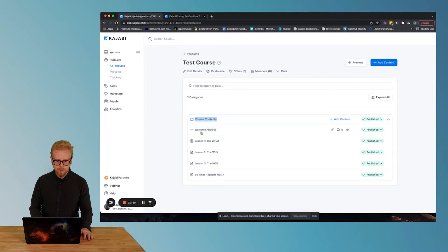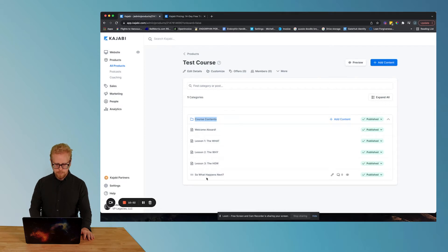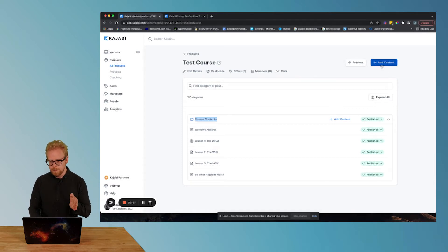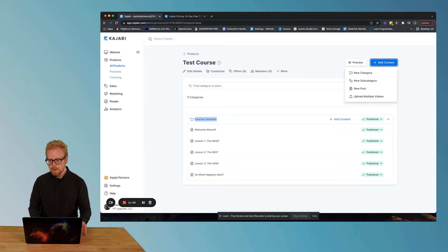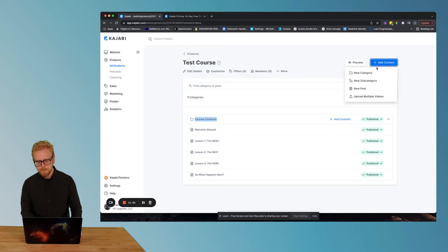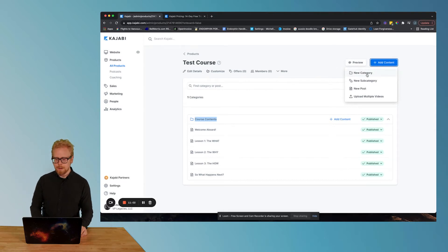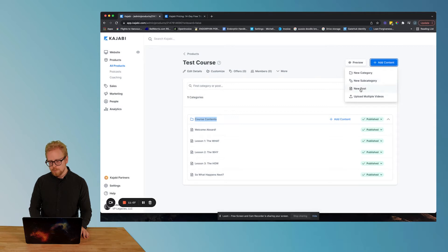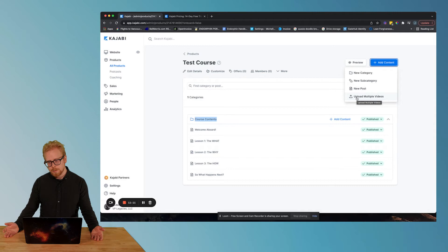So you'll see here how it's broken down. And this is Kajabi's mini course template. What you'll see is there's one category here and underneath that are one, two, three, four, five pieces of content. So how Kajabi is built out is if I click on add content, it's gonna allow me to add a category, a subcategory, a post, or I can upload like a ton of videos all at once.